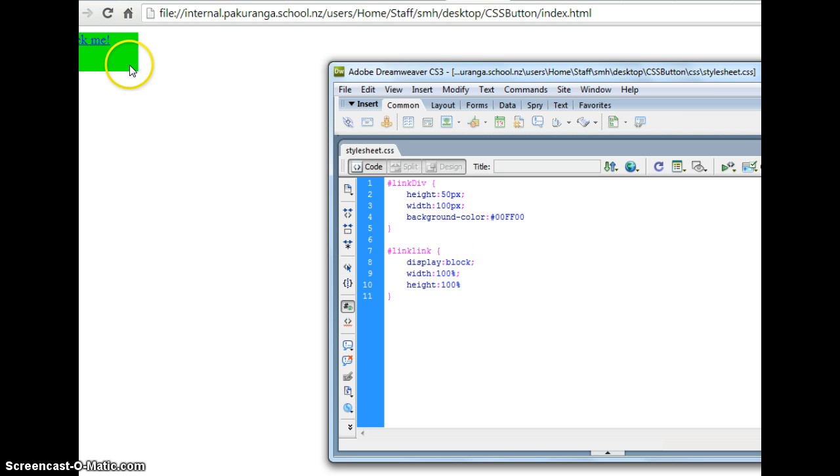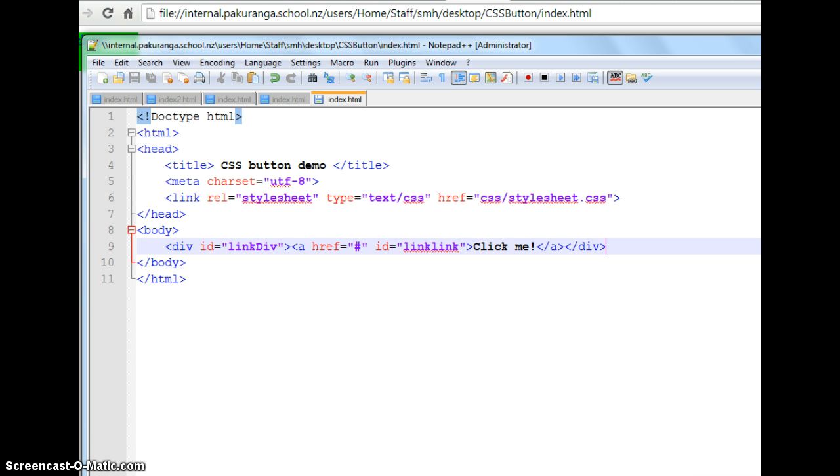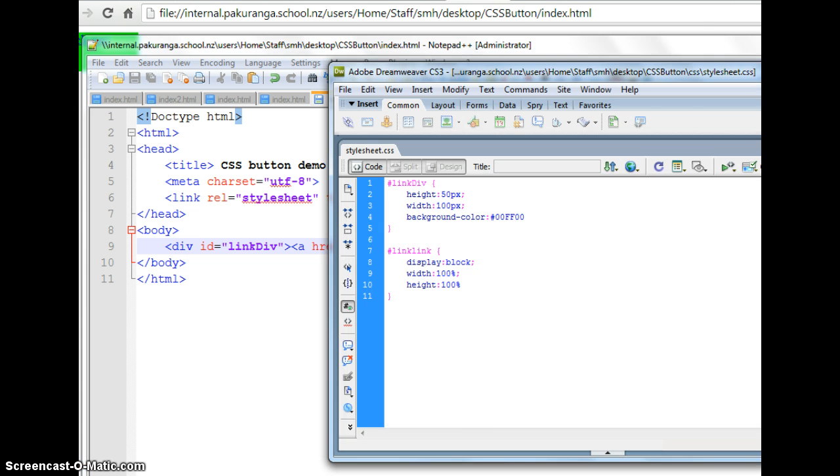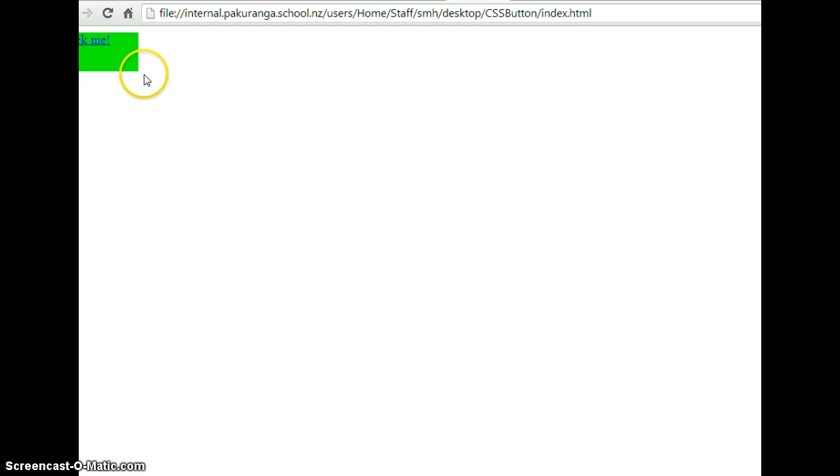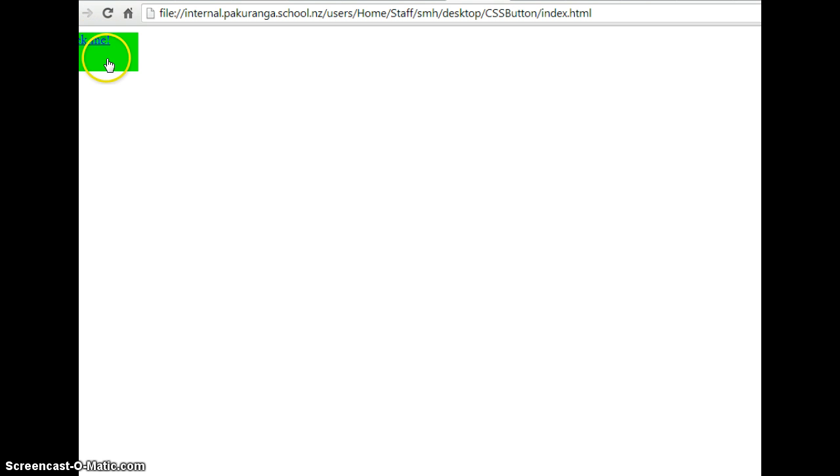Check it works. It didn't. Did I name it the right thing. Link link is link link. That's right. Link link display block width 100% height 100%. Save. Did I not refresh this. Oh yeah. Sorry. There you go. So now the whole box is that same clickable link which is kind of handy.